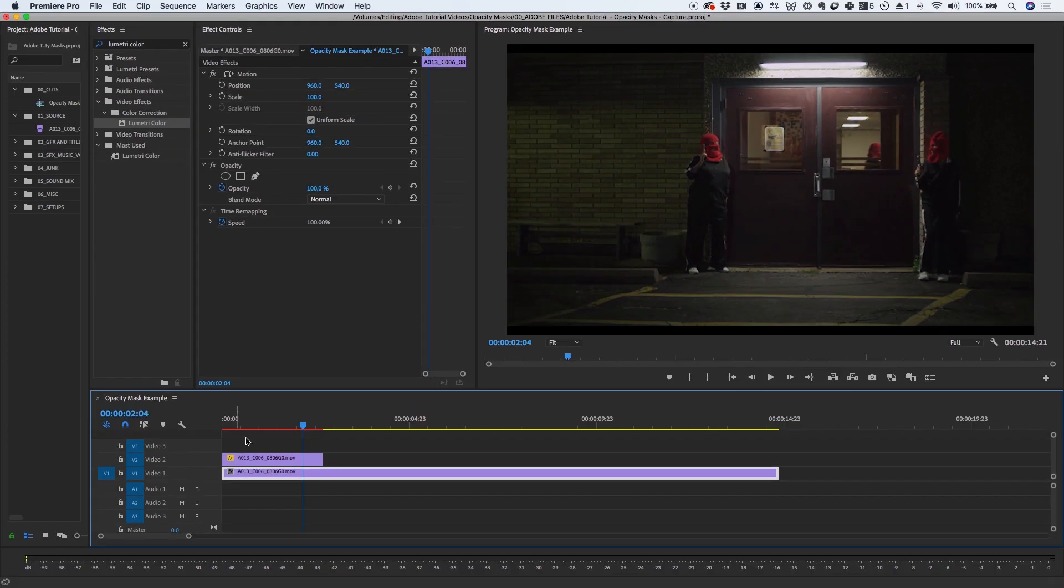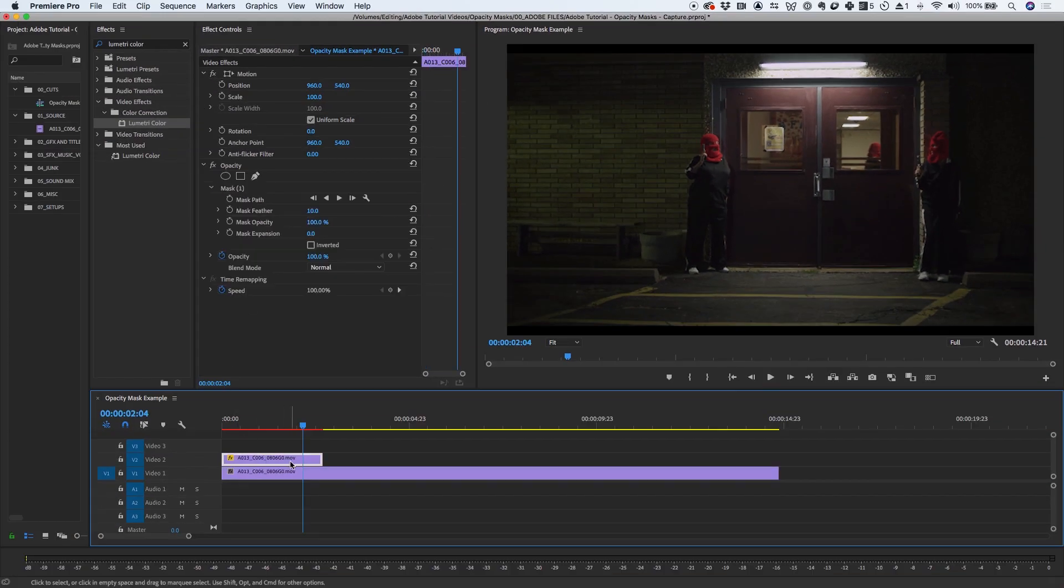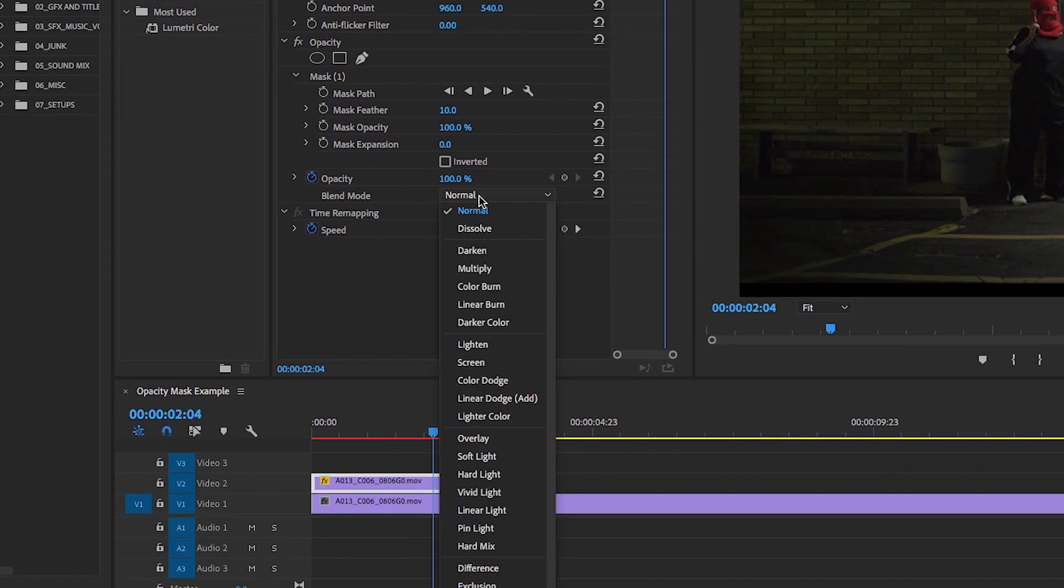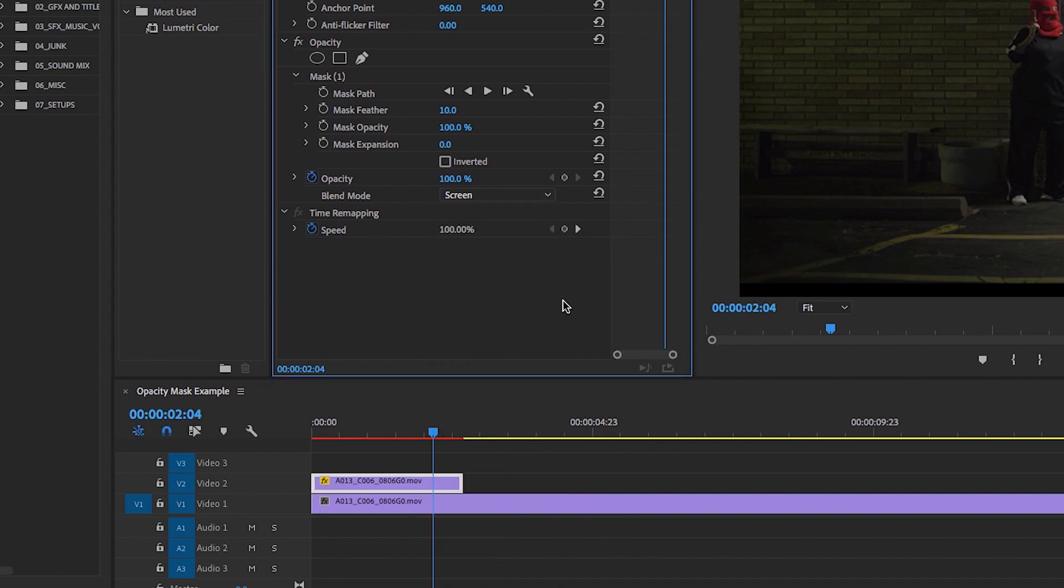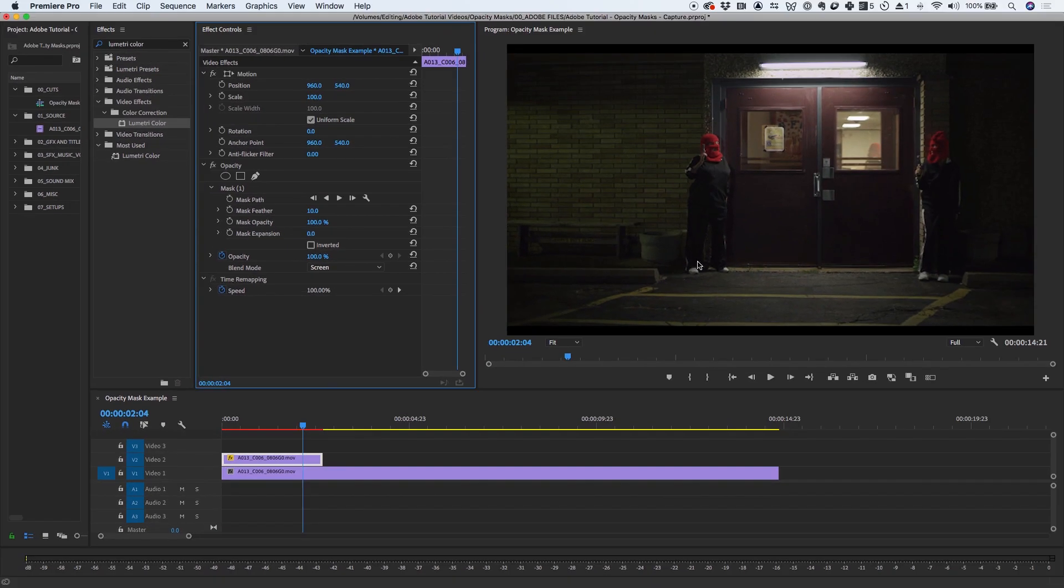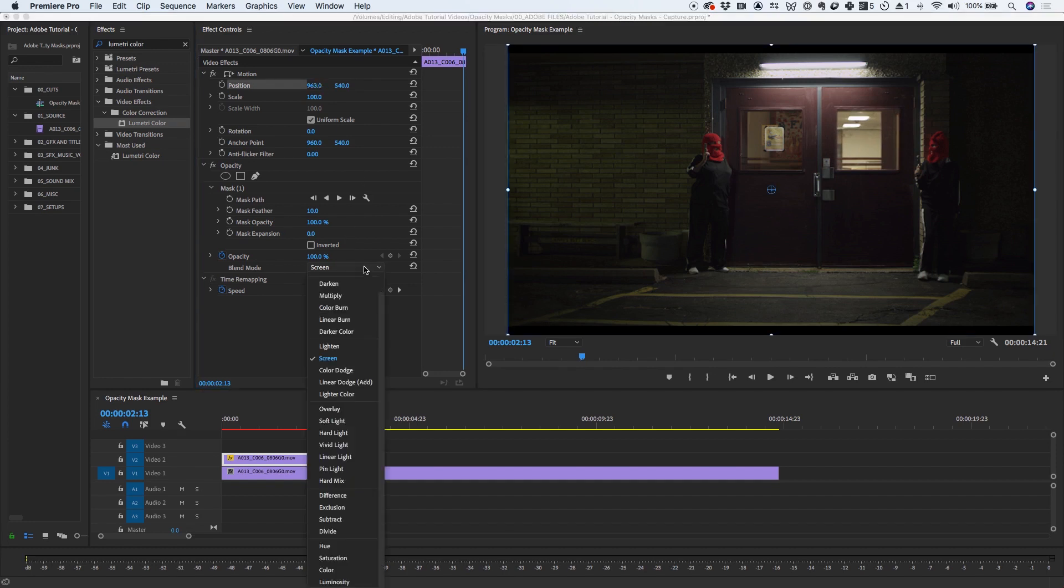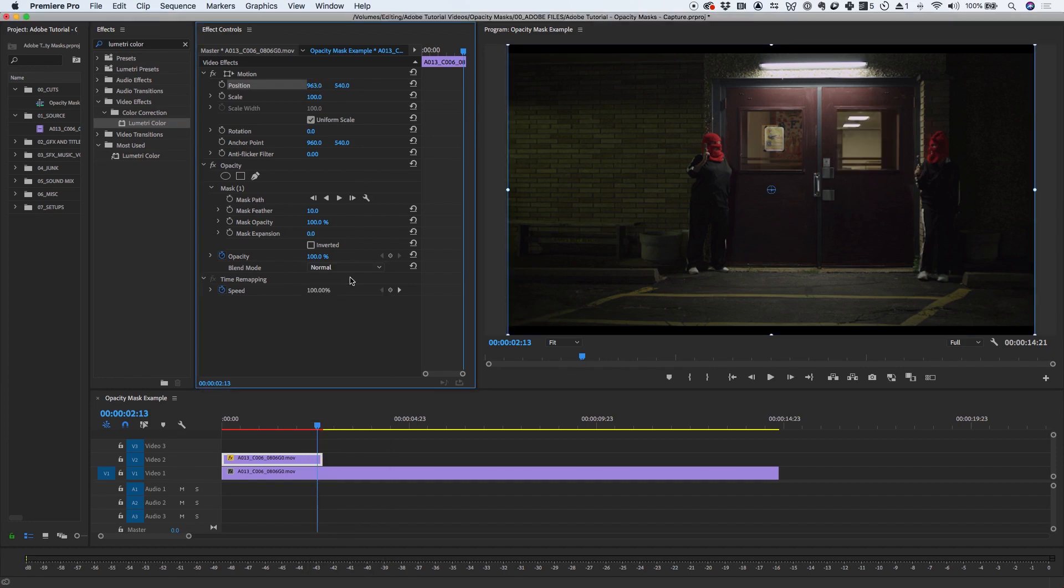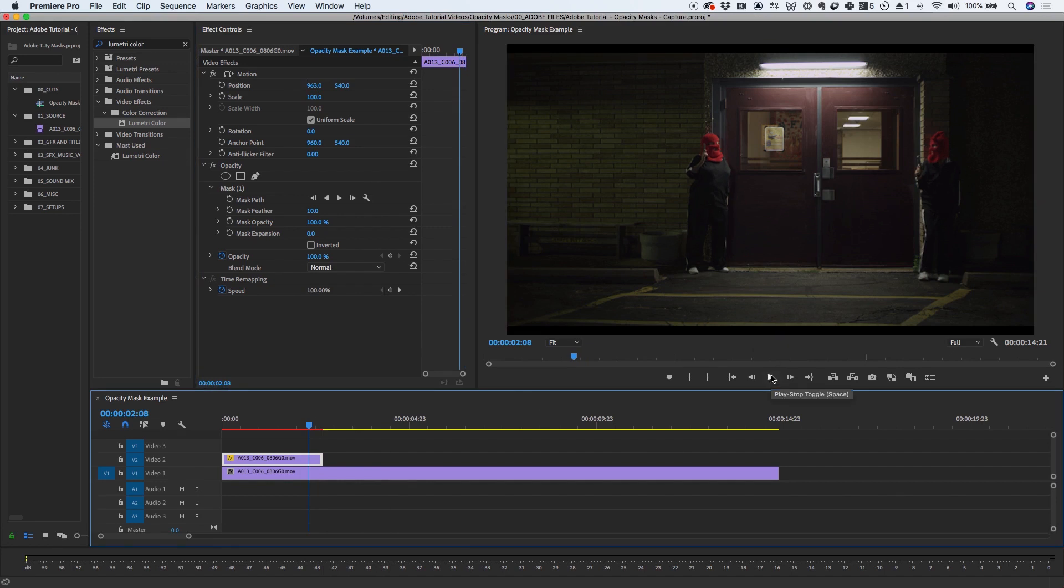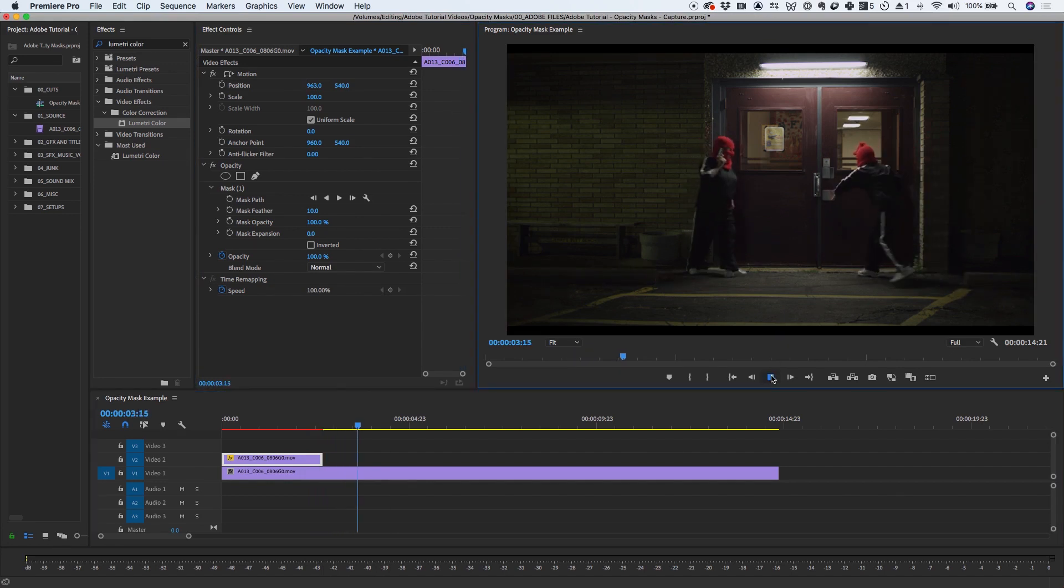One tip is to go back into the effect controls while the top clip is selected, and under Blend Modes, choose Screen. That allows me to see through the top clip and adjust the position to align it with where it is on the bottom clip. Once it's lined up, switch back to Normal mode. You can see that there is no longer an obvious position change when the top clip ends.